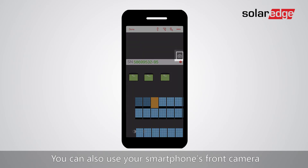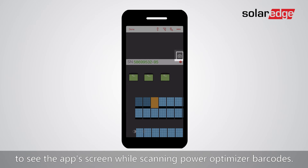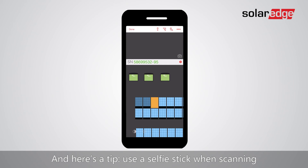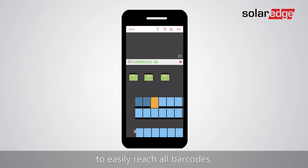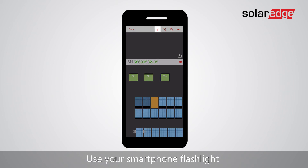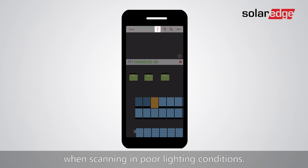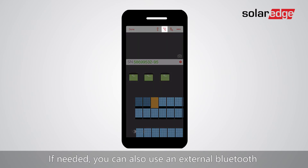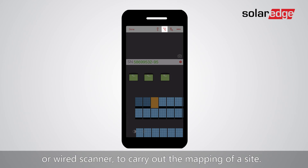You can use your smartphone's front camera to see the app screen while scanning power optimizer barcodes. Here's a tip: use a selfie stick when scanning to easily reach all barcodes, and use your smartphone flashlight when scanning in low light. You can also use an external Bluetooth or wired scanner to carry out the mapping of a site.